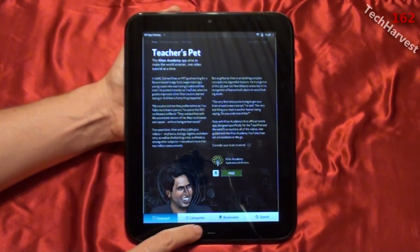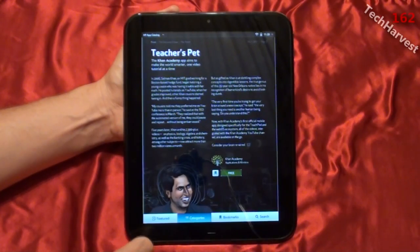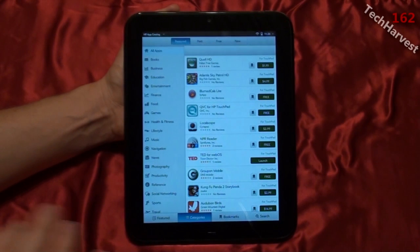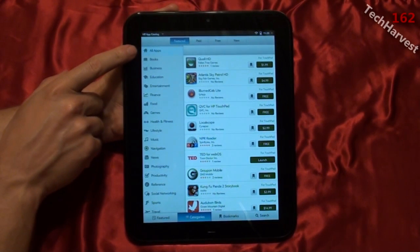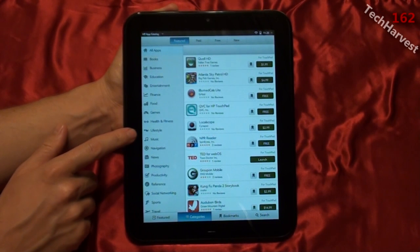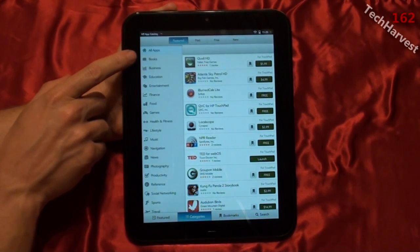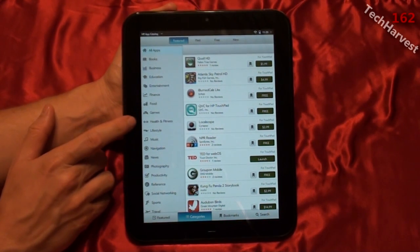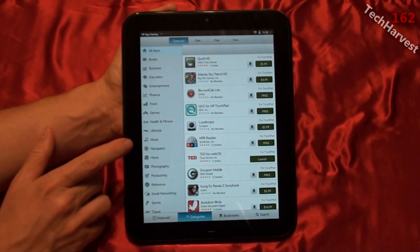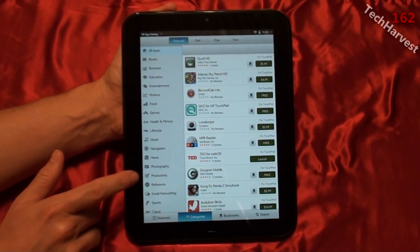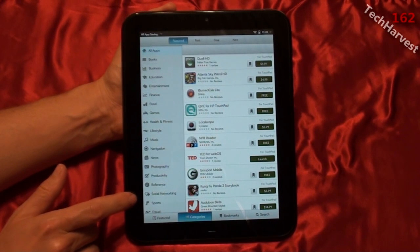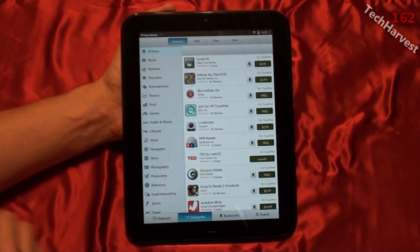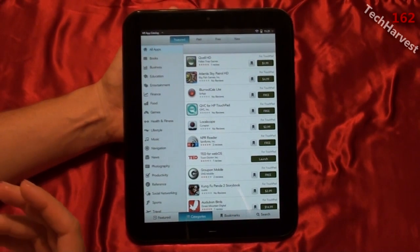The next selection down below here is categories. I'm going to click on that, and this is going to show you all the different categories of apps available in the HP App Catalog. Right now all apps is selected, but the different categories you have here are: Books, Business, Education, Entertainment, Finance, Food, Games, Health and Fitness, Lifestyle, Music, Navigation, News, Photography, Productivity, Reference, Social Networking, Sports, Travel, and Weather.